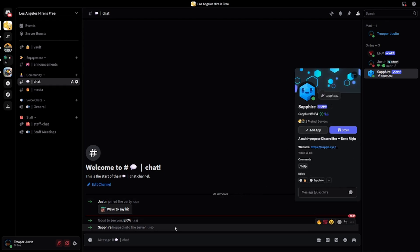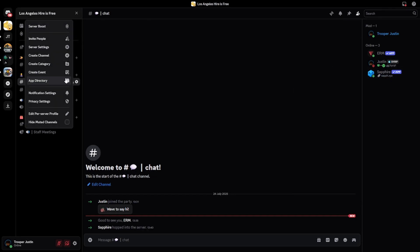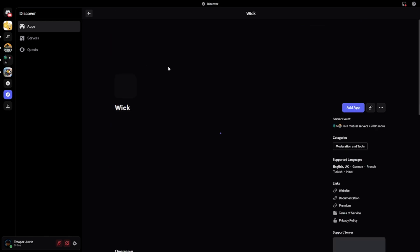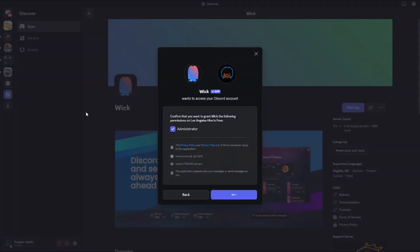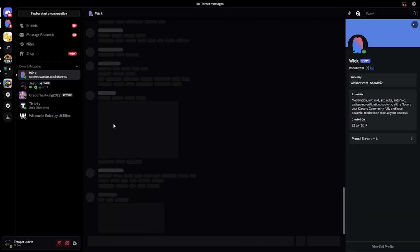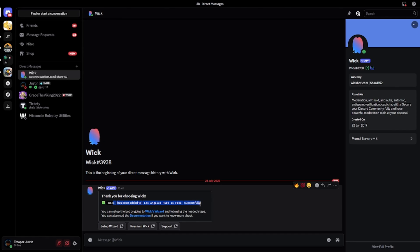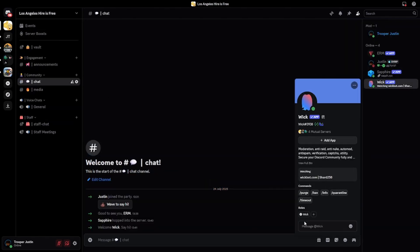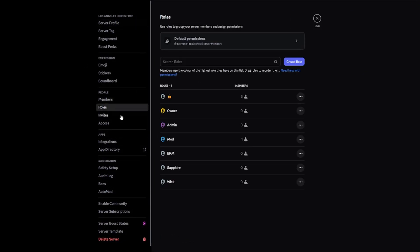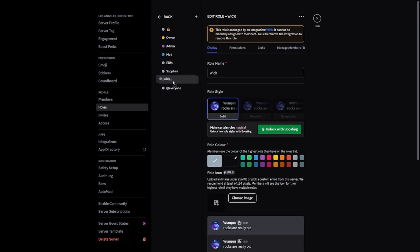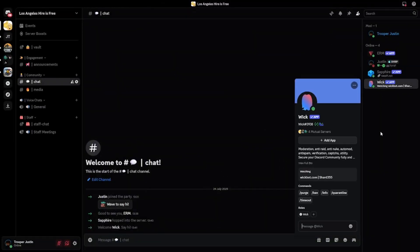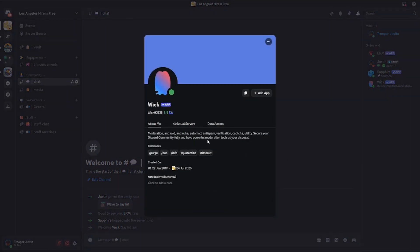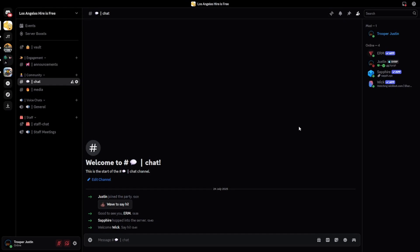The last bot you'll want to add for raid protection is WIC. Go to app directory, search WIC, add the first bot, click Add App, select Los Angeles Hire is Free, authorize, and verify you're human. WIC will give you a welcome message confirming it's been added successfully. Instead of giving WIC the lock role — in case any bots are compromised — take the WIC role that WIC automatically makes when added, drag it to the top of roles, and save changes. Go to the WIC dashboard, linked in the description. It will automatically set WIC up for you, though some changes can be made.